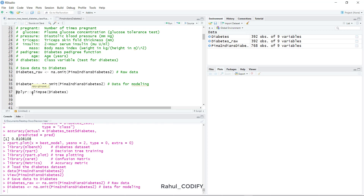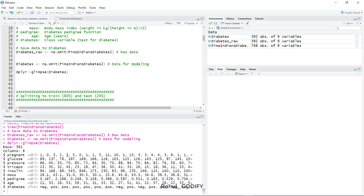You can use the glimpse() or str() function to explore the data. I like glimpse() because it is structurally more readable. You can call it as dplyr::glimpse() and supply the diabetes dataset. It shows 392 rows and 9 columns. All variables are double except diabetes, which is a factor type with levels negative and positive.